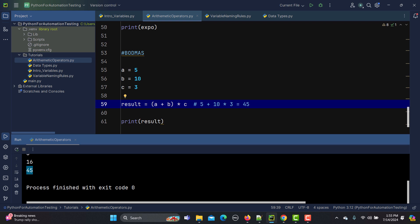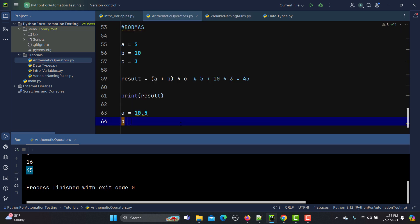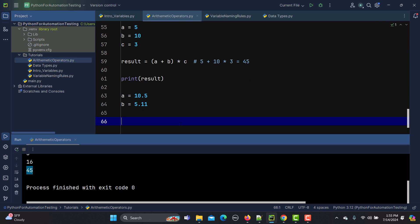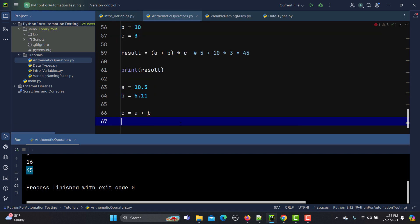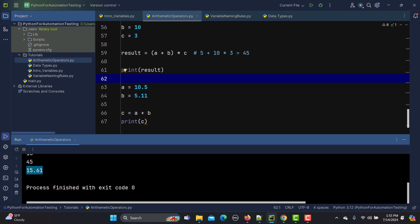Arithmetic operators work with different data types. So far we have seen integers. We can also use float values, for example a equals 10.5 and b equals 5.11. Setting c to a plus b and printing it gives 15.61 — a float result.